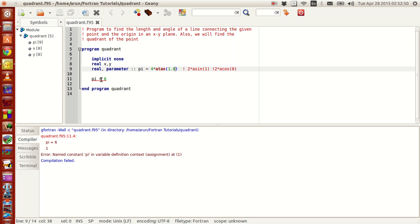But here you get another error. Why? Because you fixed pi as a constant but you're trying to modify the value of pi somewhere in the program. So it won't accept that. That's an example of the parameter attribute and how it prevents modification of constant values.